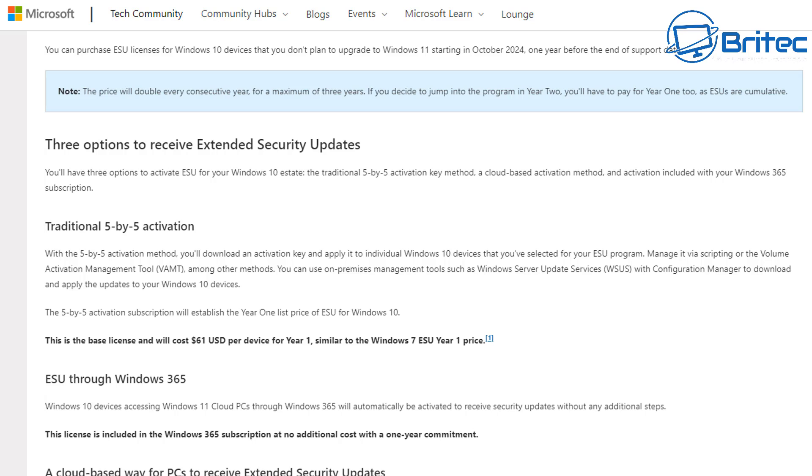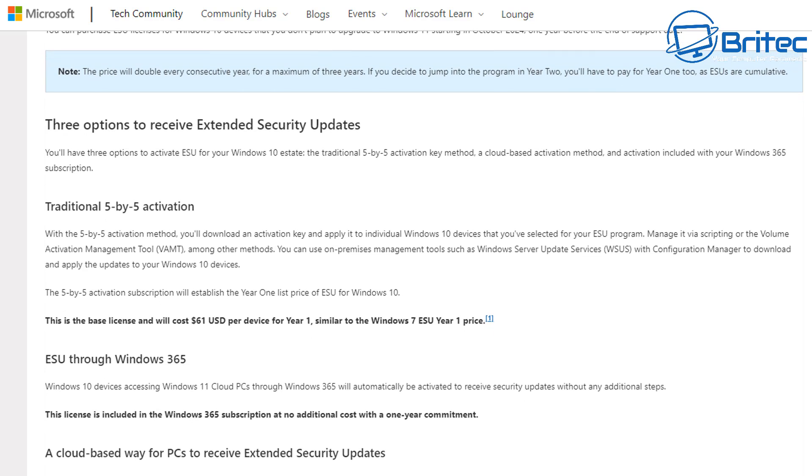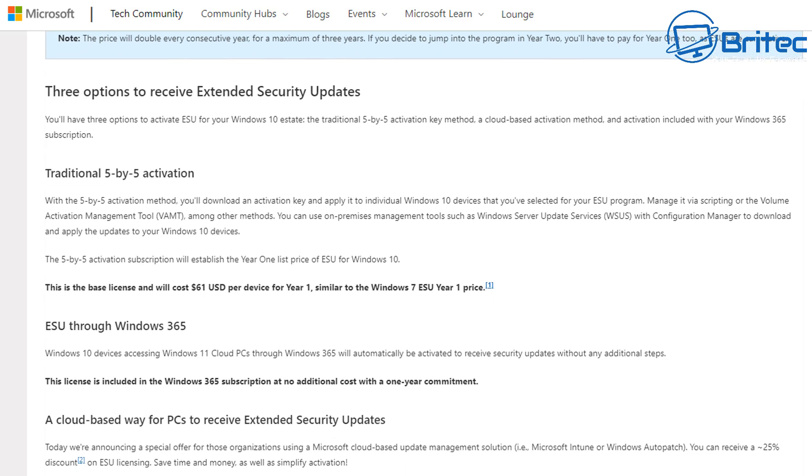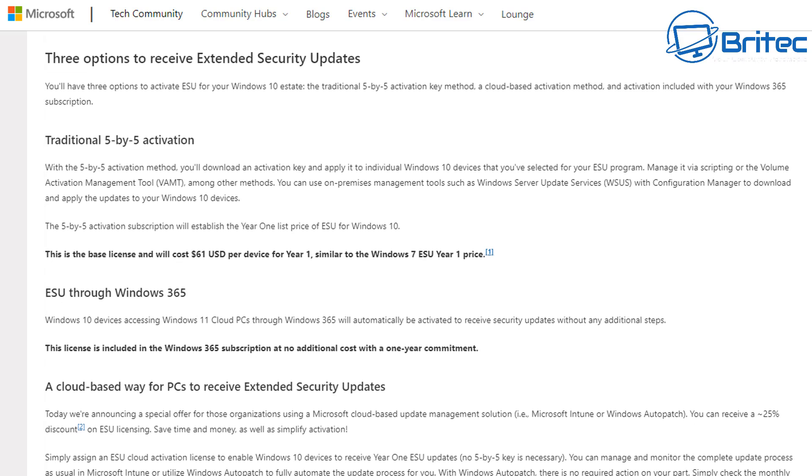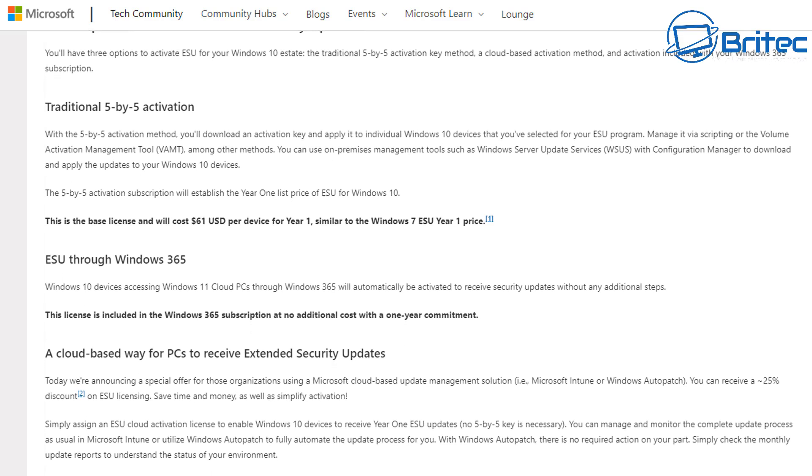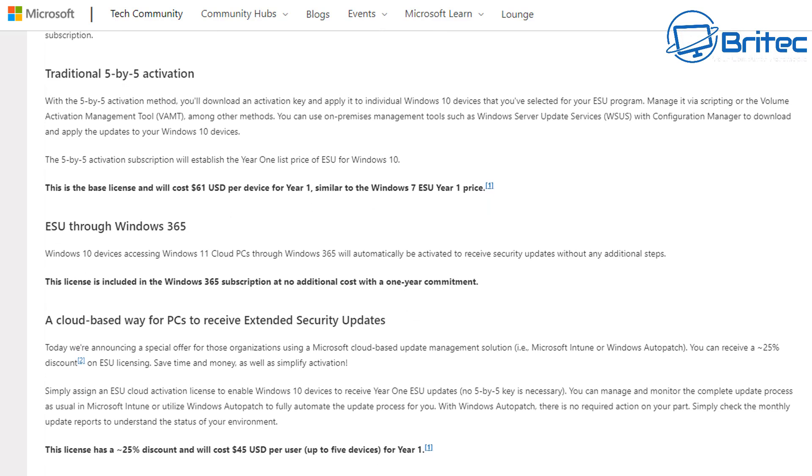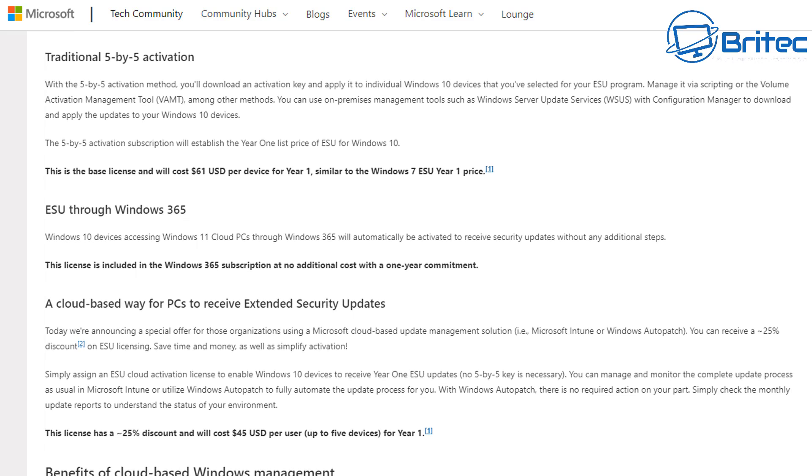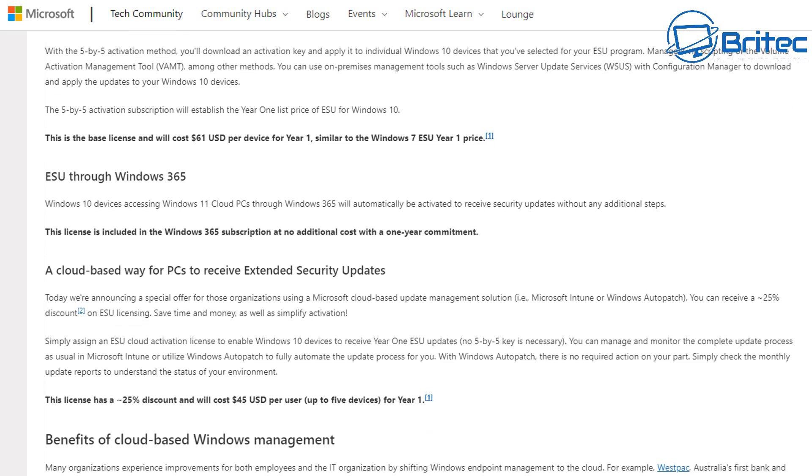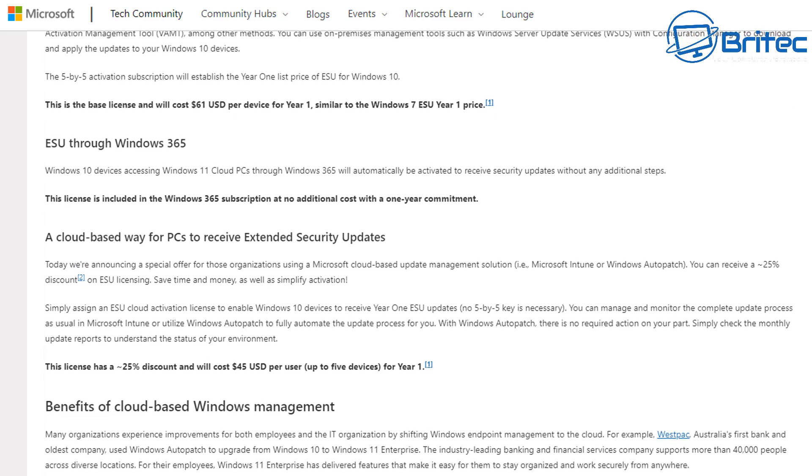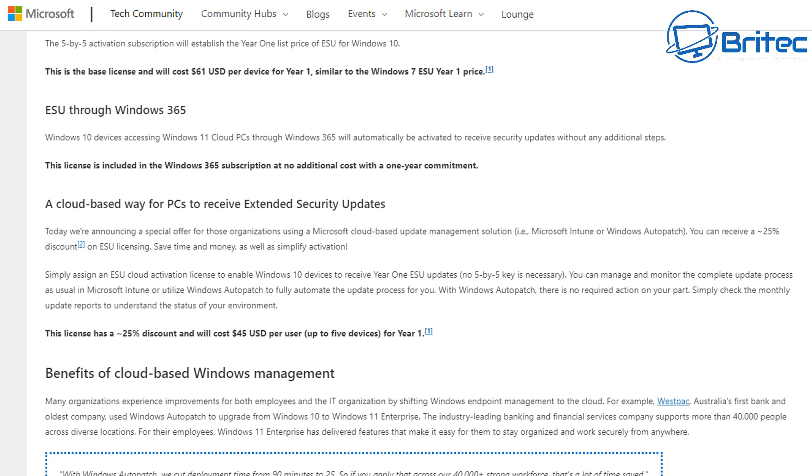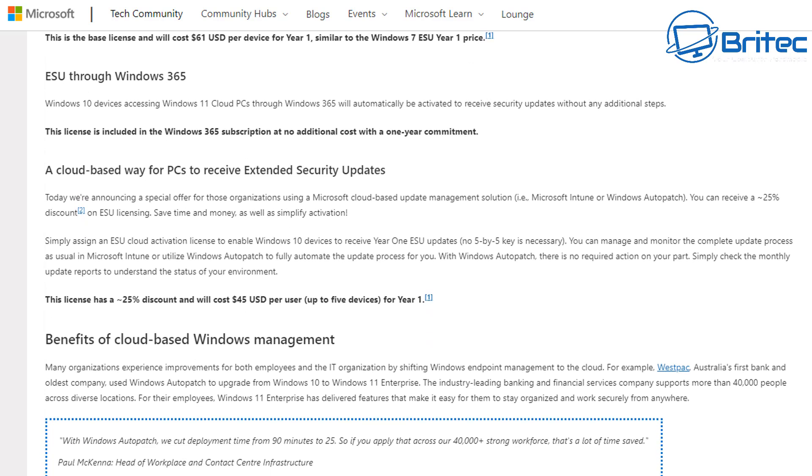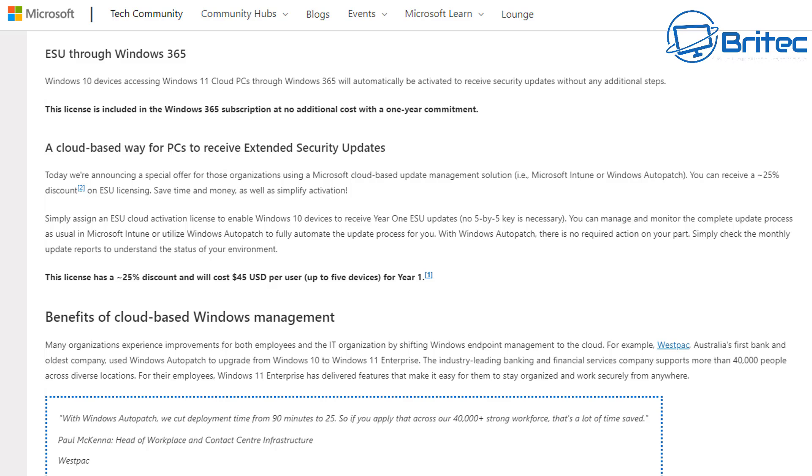So what does that mean for you money-wise? Well, going by this price scheme for businesses, it's going to be $61, then it doubles to $122 for the second year, and then for the third year it's going to double again to $244. I mean, that's a lot of money to continue receiving extended security updates on a platform that is basically going to die after three years. So you could put that money towards a new computer.